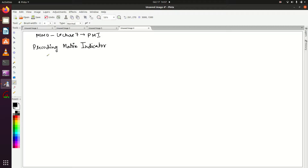Hello everyone, welcome to LTE++. This is the 7th tutorial of the MIMO series and here we are going to discuss about PMI. PMI stands for Precoding Matrix Indicator.